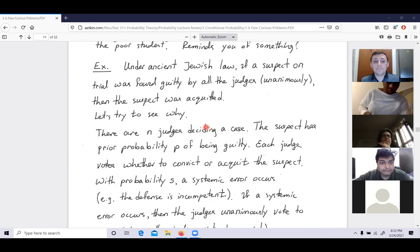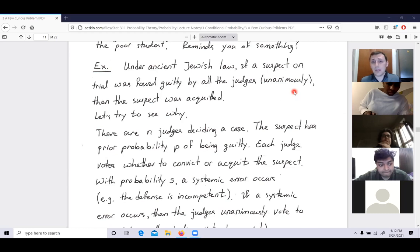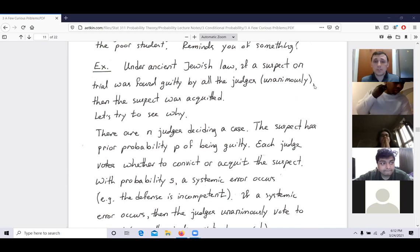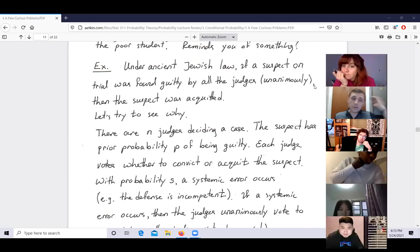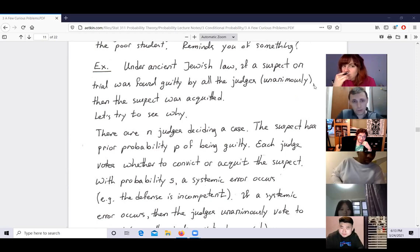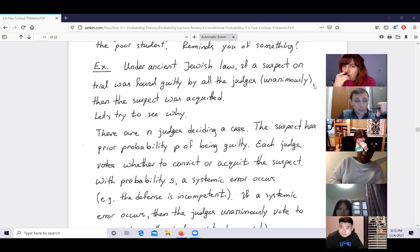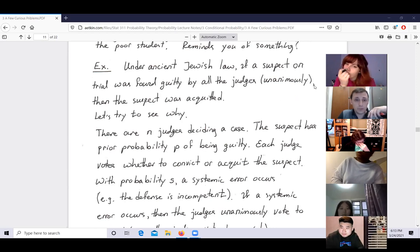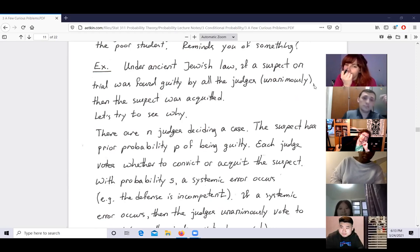Under ancient Jewish law, if a suspect on trial was found guilty by all judges unanimously, then the suspect was acquitted. If everyone finds someone guilty, that means you should immediately acquit the person. It's a very interesting legal principle — if everybody points a finger and says this person is guilty, that's grounds for a mistrial.